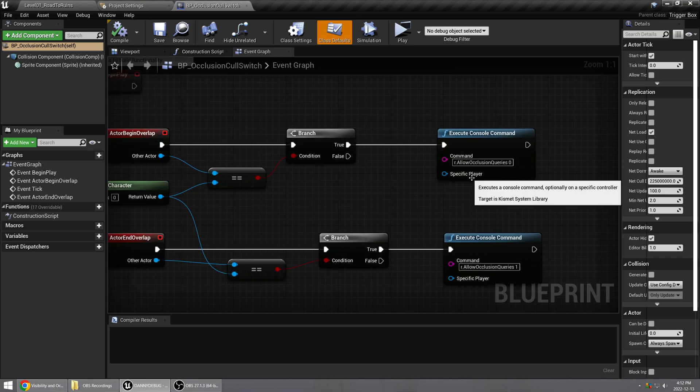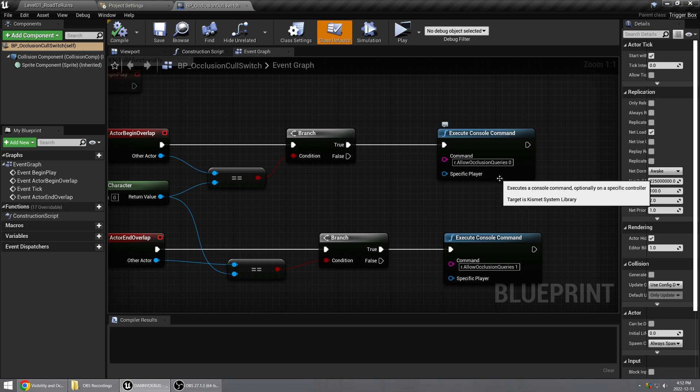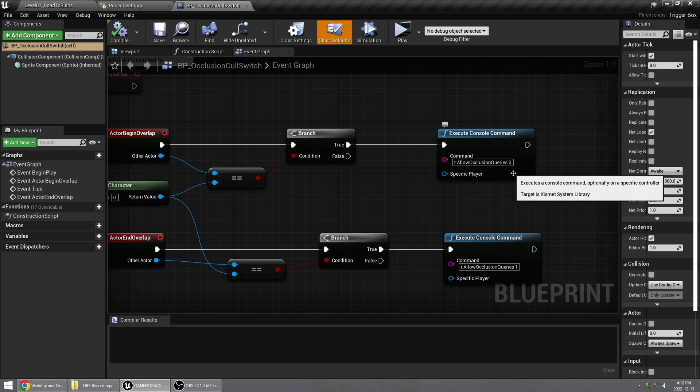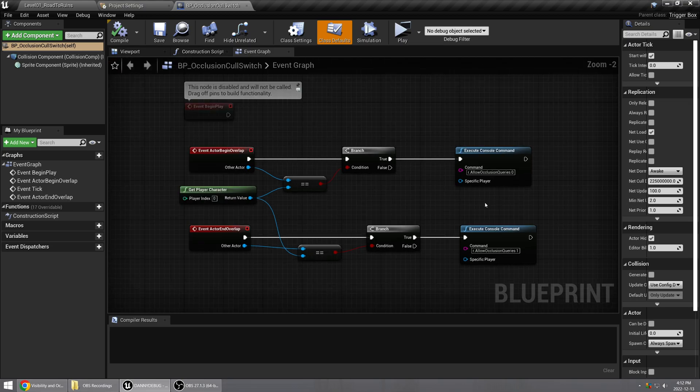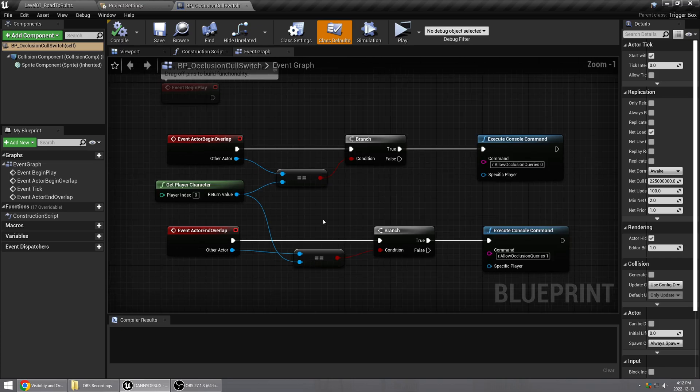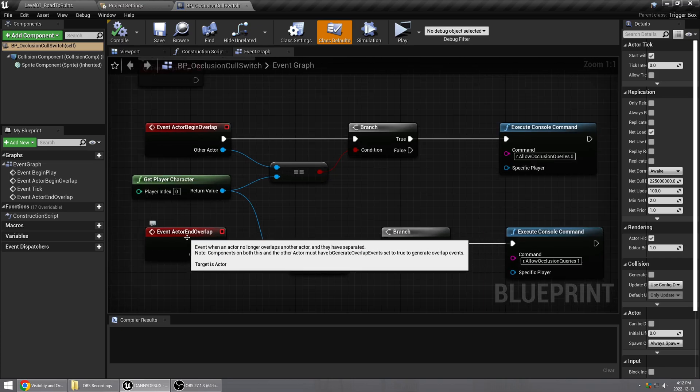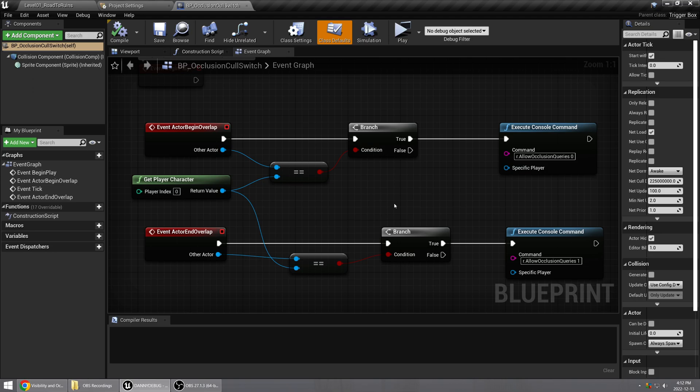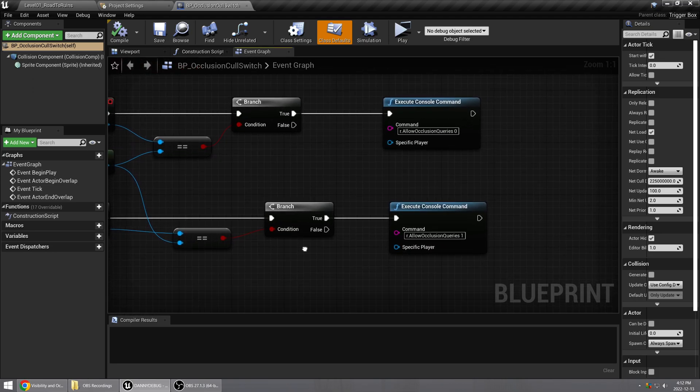And if it is, then we want to execute this console command, and the console command is r.AllowOcclusionQueries space 0, which means it turns it off. And then after you exit the trigger box, so on End Overlap, again we're just doing that check again.